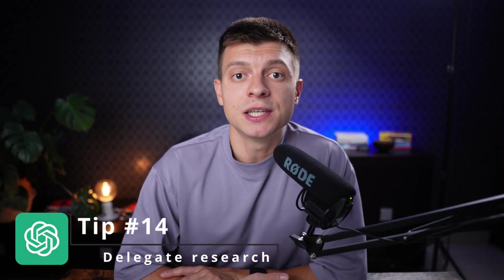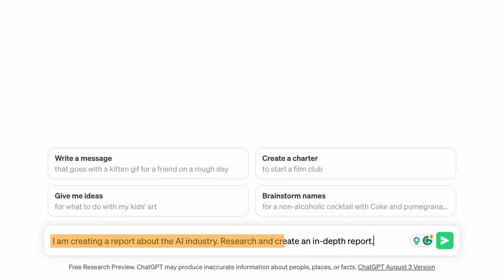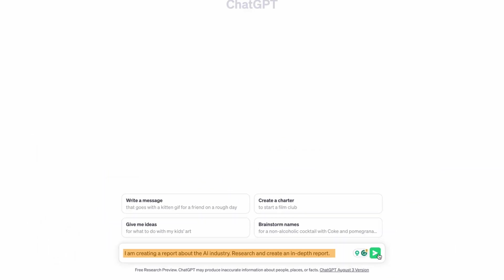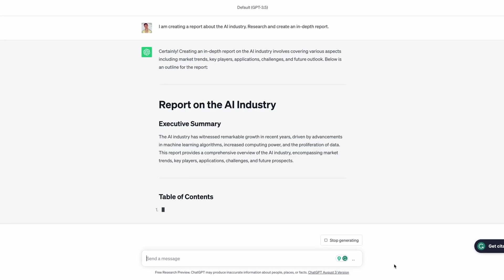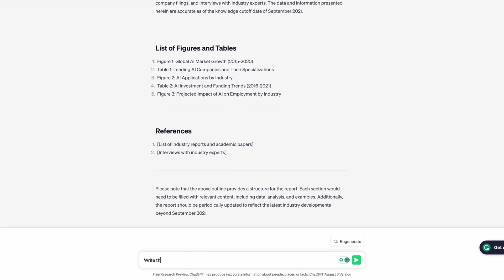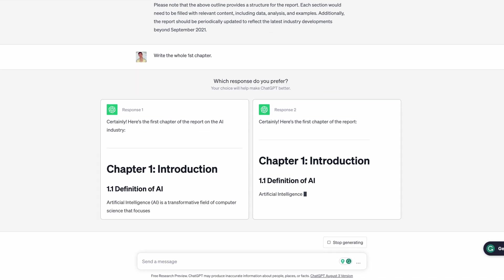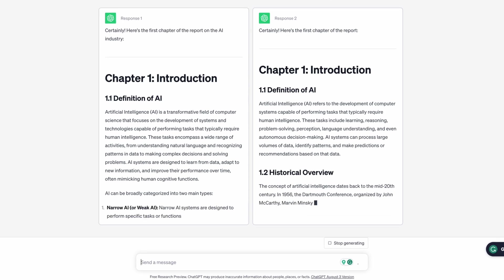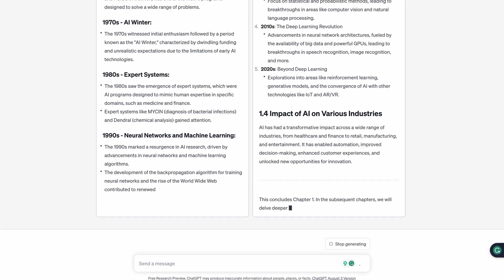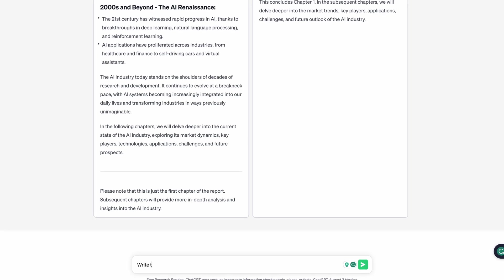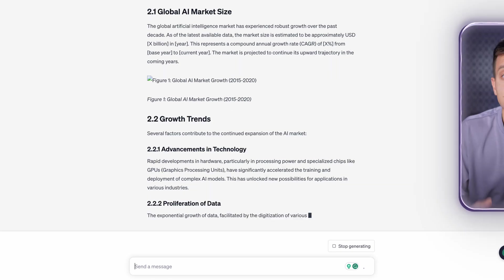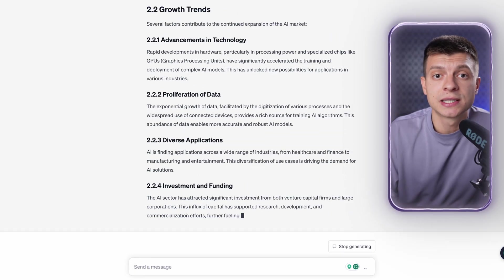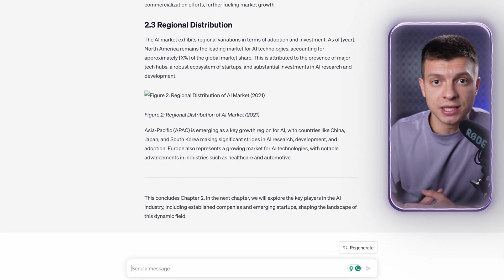Tip number 14 is to delegate your research. ChatGPT can write an entire report for you. However, it will require a few follow-up questions because it would go beyond the limitations of a single response at least with the free version of ChatGPT which is GPT 3.5. So, I start with a general prompt: I am creating a report about the AI industry. Research and create an in-depth report. It will provide a structured outline and key information to include in your report. What I do next is ask it to write each chapter one by one. For example, I say write the whole first chapter and it provides a decent piece of the report that I can copy and paste right away. Then I type again write the second chapter and I do the same for all the chapters until the whole report is ready. And this also demonstrates how important the follow-up questions are when you work with ChatGPT.